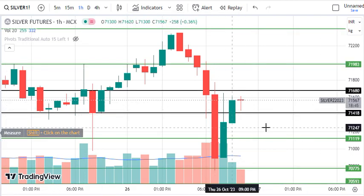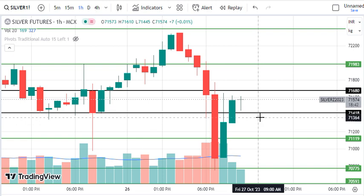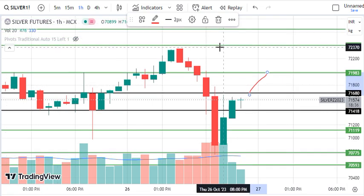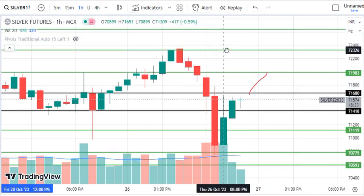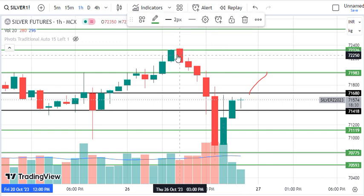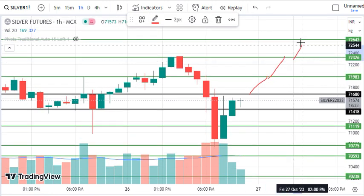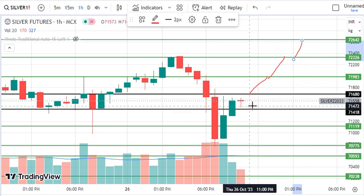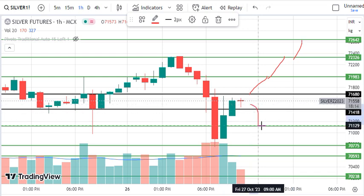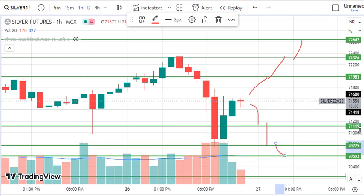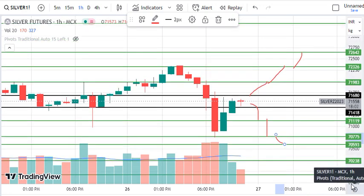इस लेवल पर आकर मार्केट ने resistance बेस किया है, तो यह लेवल अभी फिर से resistance दे सकता है। 72326 second target और 72642 third target रह सकता है। अगर मार्केट में sell सेटअप plan करना हो तो 71418 को break होने देना होगा। यह break हुआ तो 71119 first, 70775 second, 70593 third target रह सकता है। इन लेवल को आप अपनी chart में mark कीजिए — यह लेवल कल काफी help कर सकते हैं।